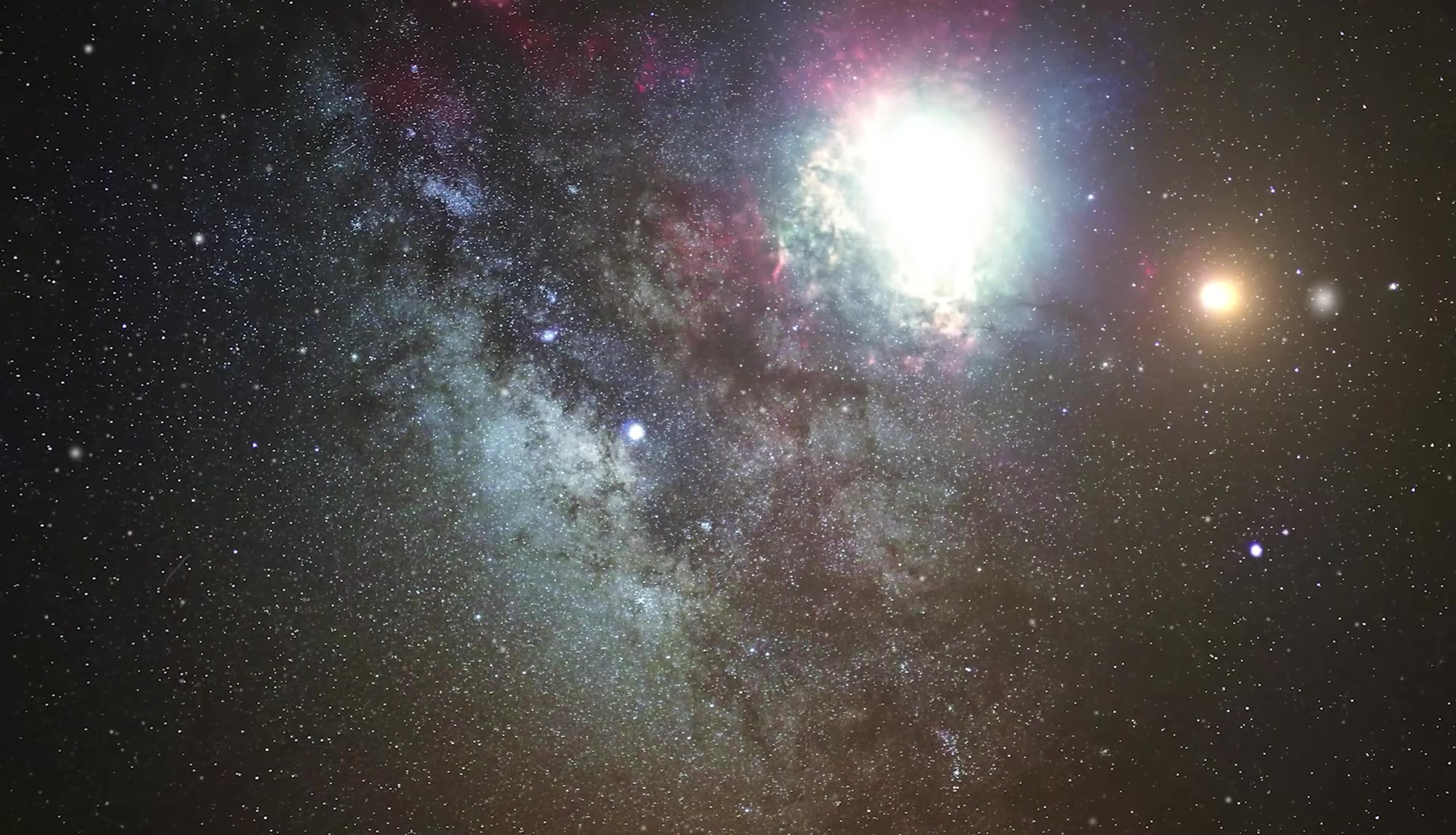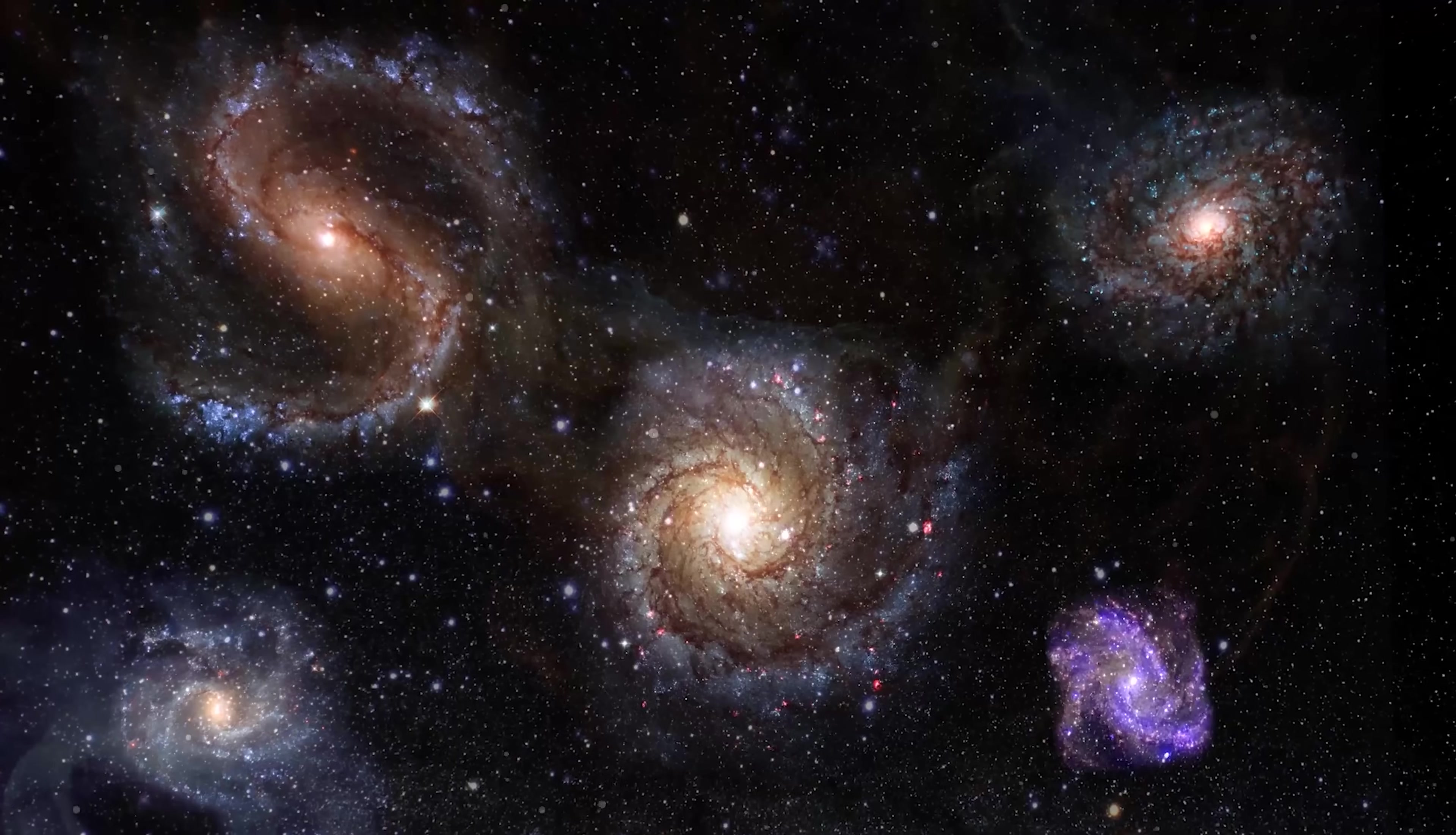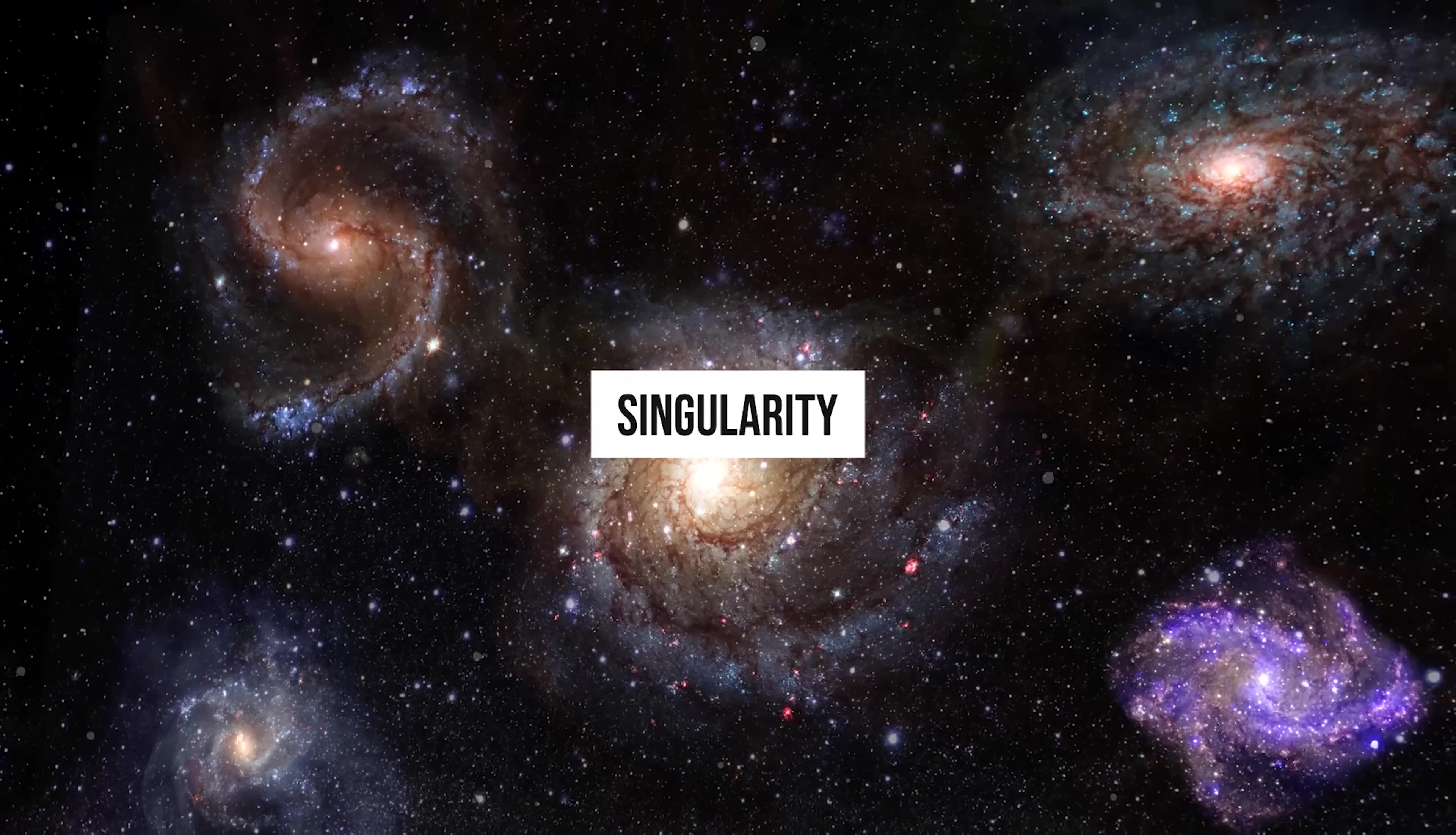According to this theory, the universe is continuously expanding due to dark energy. But gravity will eventually overcome the force of expansion and start to contract. As the universe compresses, the density and temperature will increase dramatically. Eventually, the universe will collapse into a tiny point of infinite density and temperature, known as a singularity.